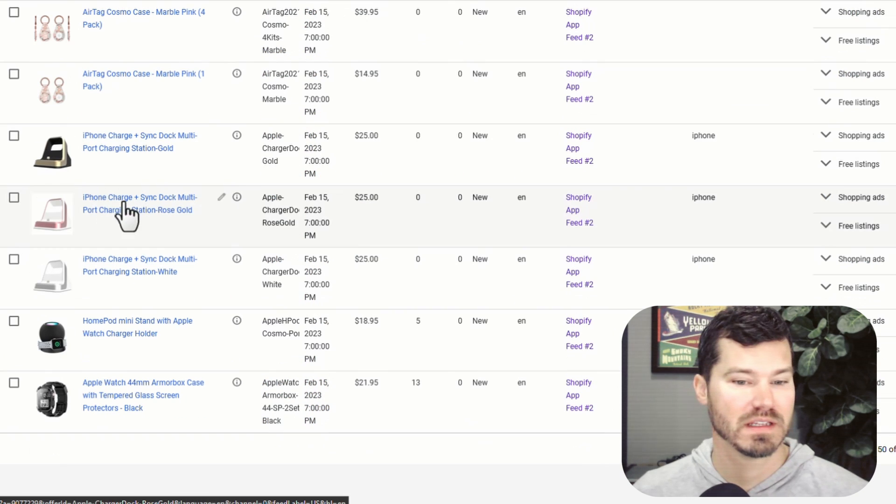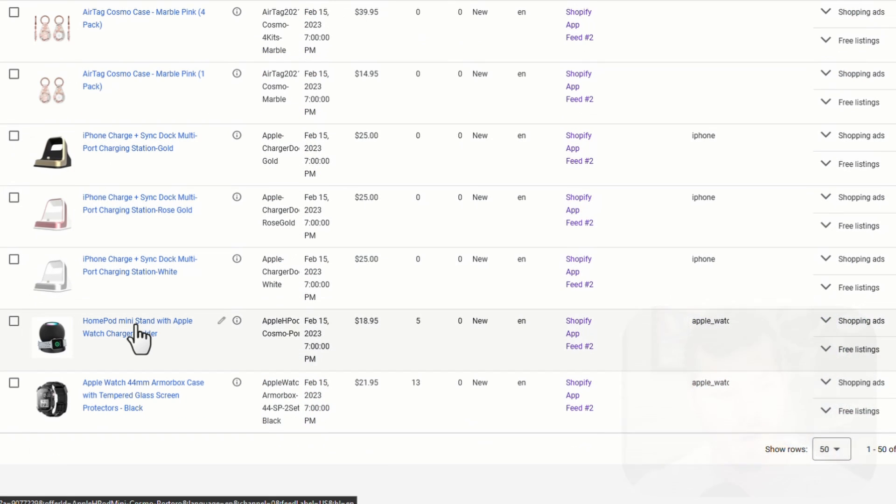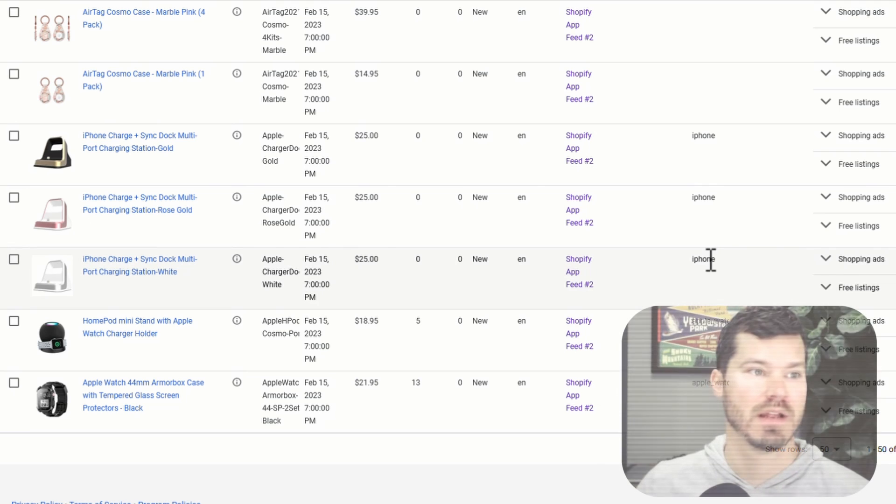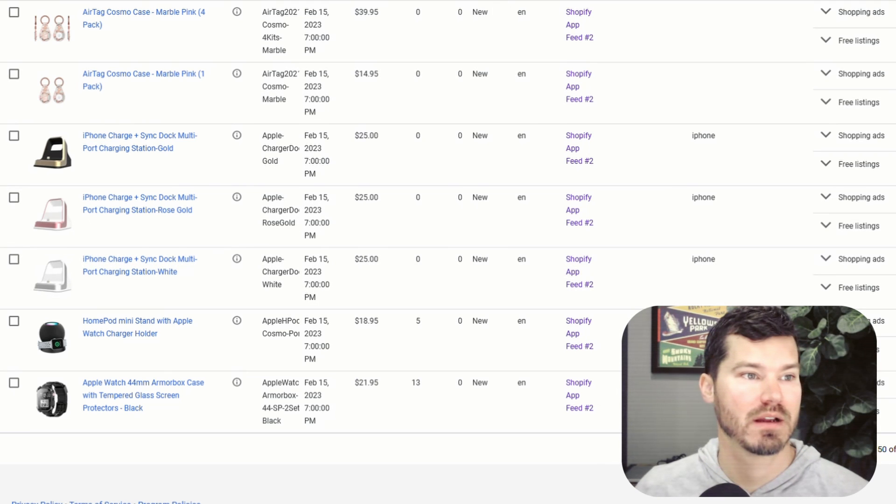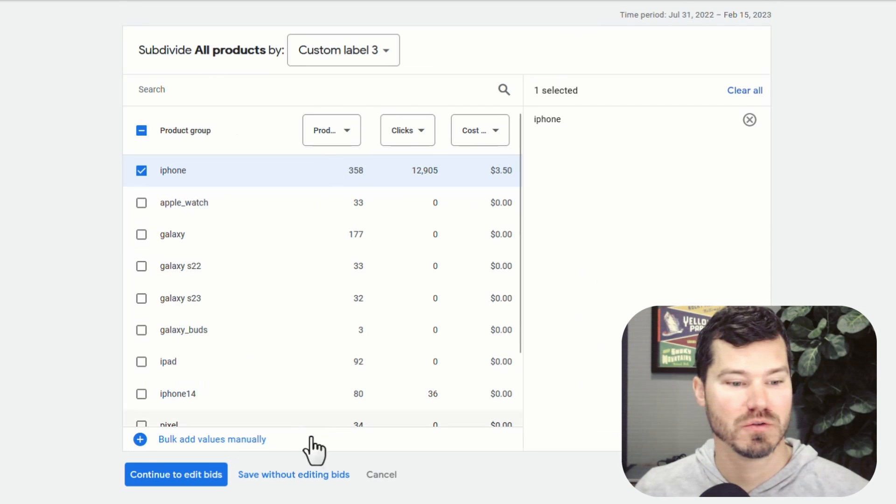So if iPhone is in it or iPhone 14, we're going to give it that label. Here you see there's iPhone tabs. If Apple Watch is in the title, I'm going to have it say Apple Watch here. And then these custom labels get passed to Google ads, as you saw in my custom label three. And that's how I've been able to subdivide these different campaigns.